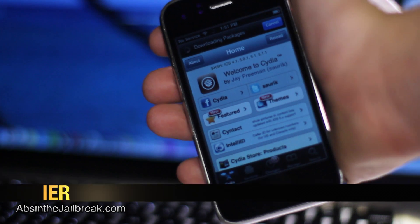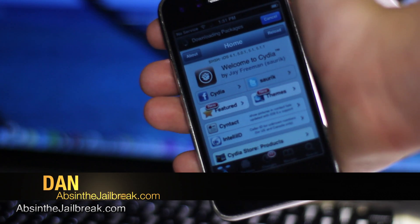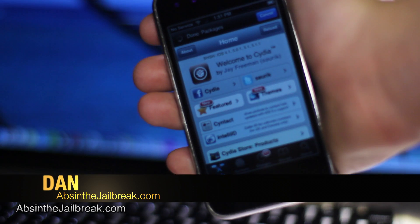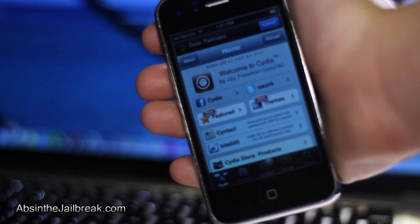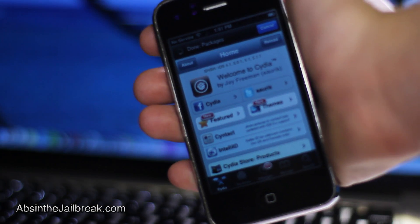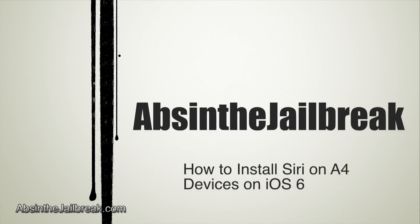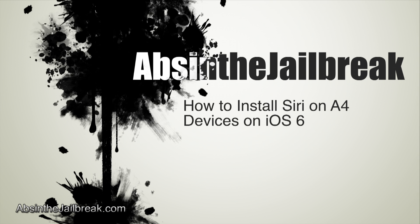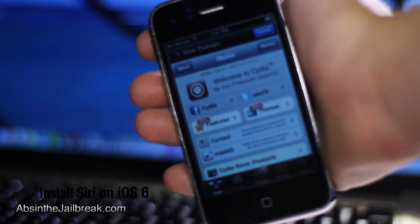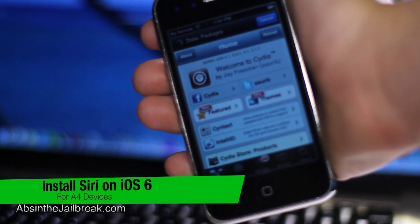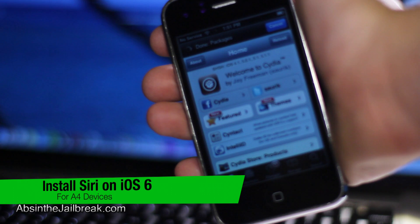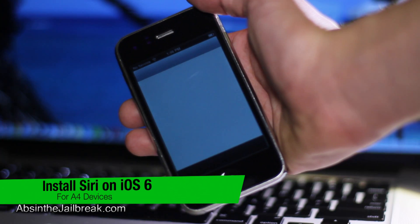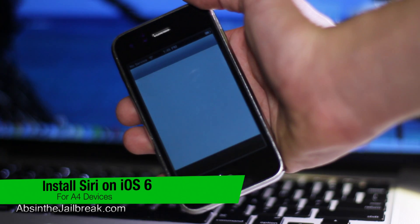What's going on guys? This is Dan from AbsintheJaybreak.com and today I'm going to show you how to install Siri on iOS 6. This is for A4 devices only, as any other device has Siri natively installed on it.